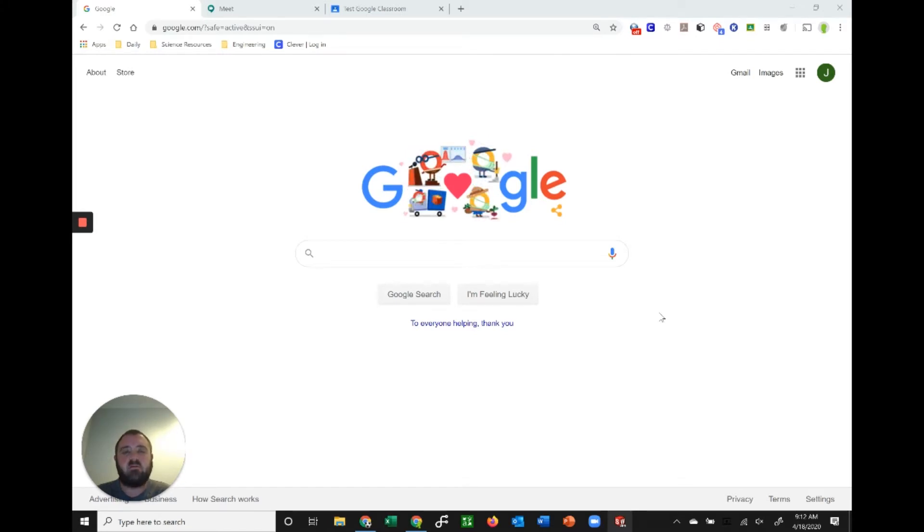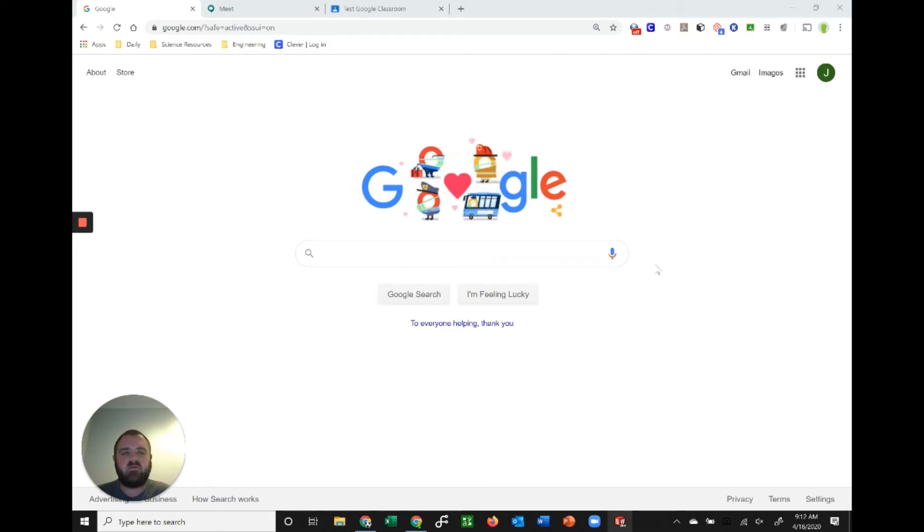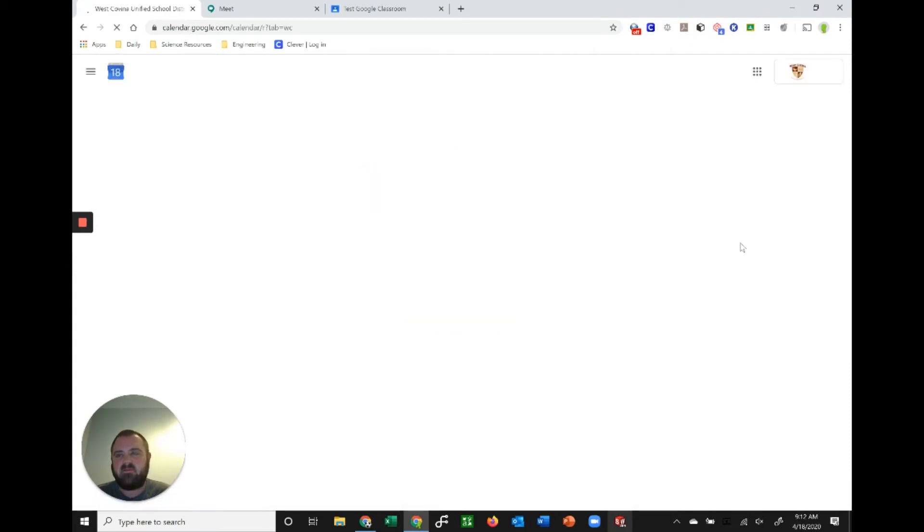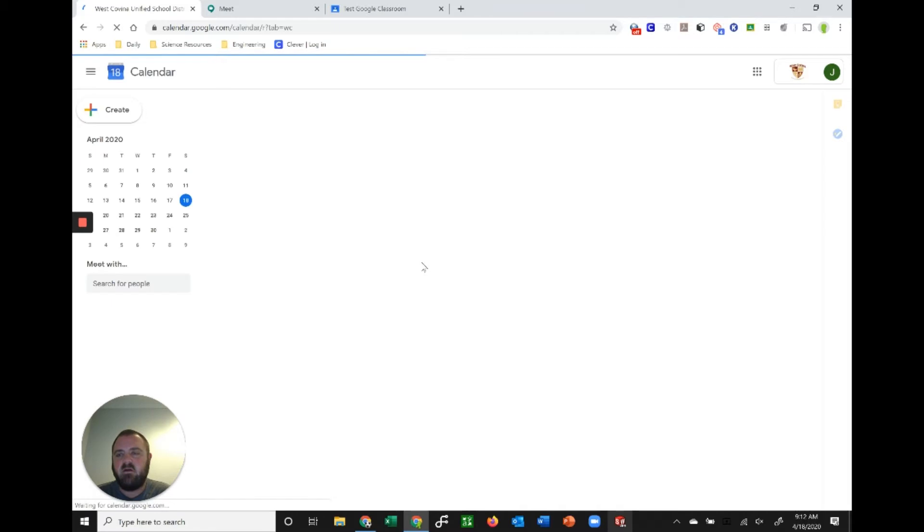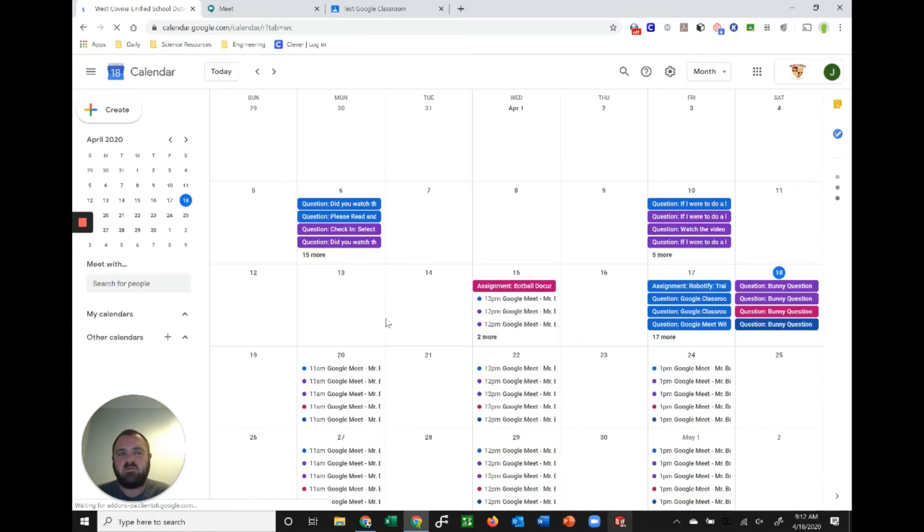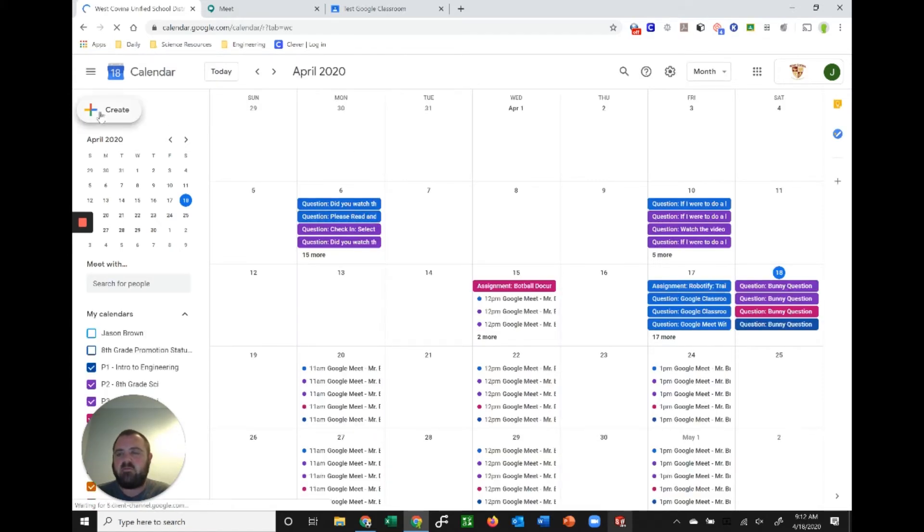To start, we'll do the one that probably most people are familiar with, which is scheduling Google Meet through your calendar. Once you're logged into your Google account, go up to your waffle, your app drawer here, and go to your calendar. In my calendar I've already got a bunch of meetings scheduled for my students so they can see when I'm planning on going on to discuss things with them. You'll just go ahead and create an event.